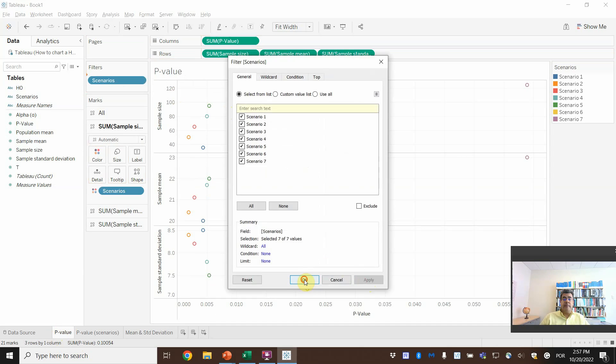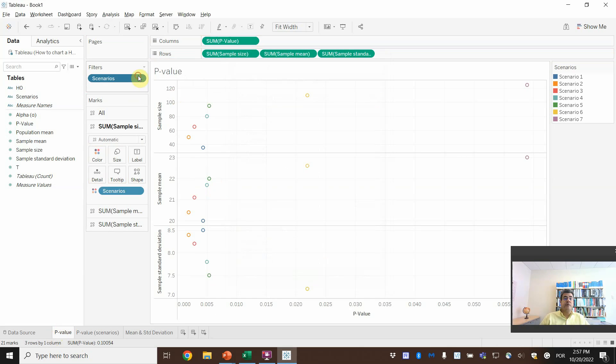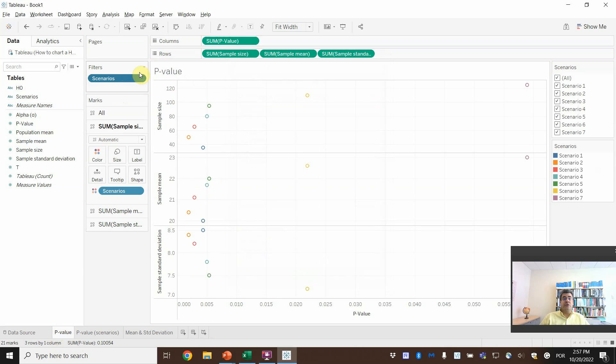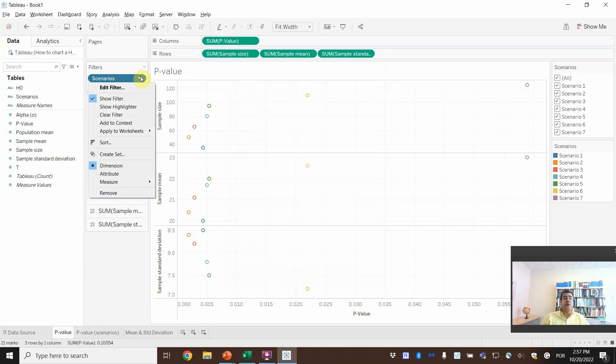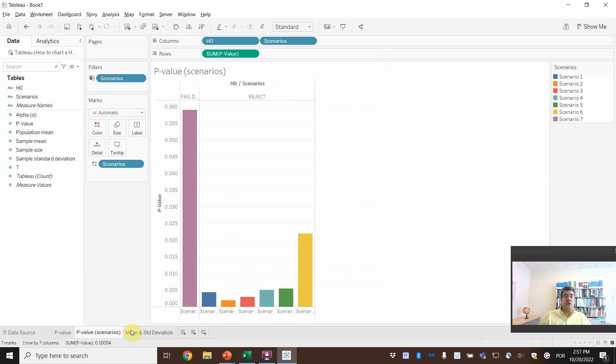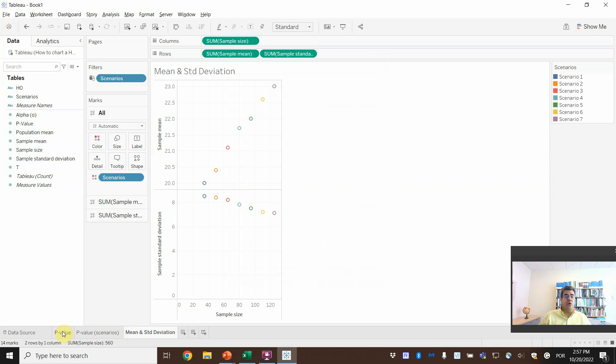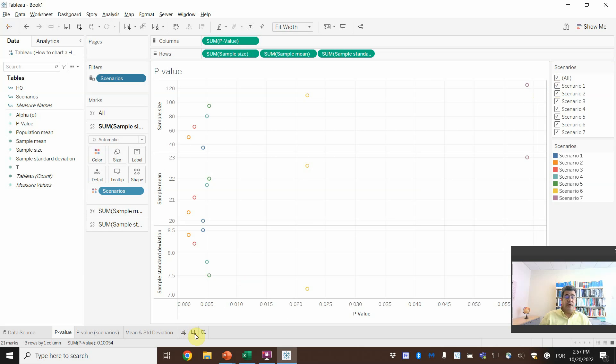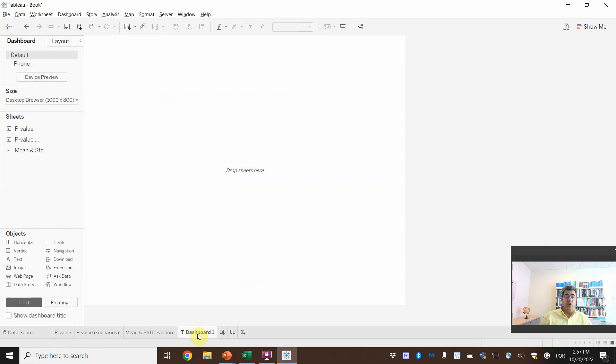And then we can also add the scenarios as filters. Apply. Show filter. And apply to worksheets. All using related data source. So it will go to all of these. I don't want to check all of these scenarios. I only want to check one or two.